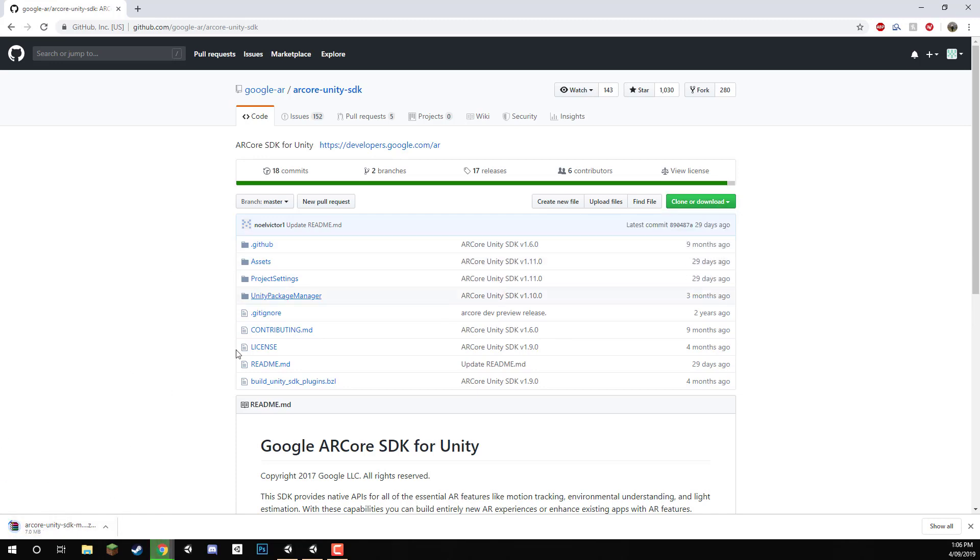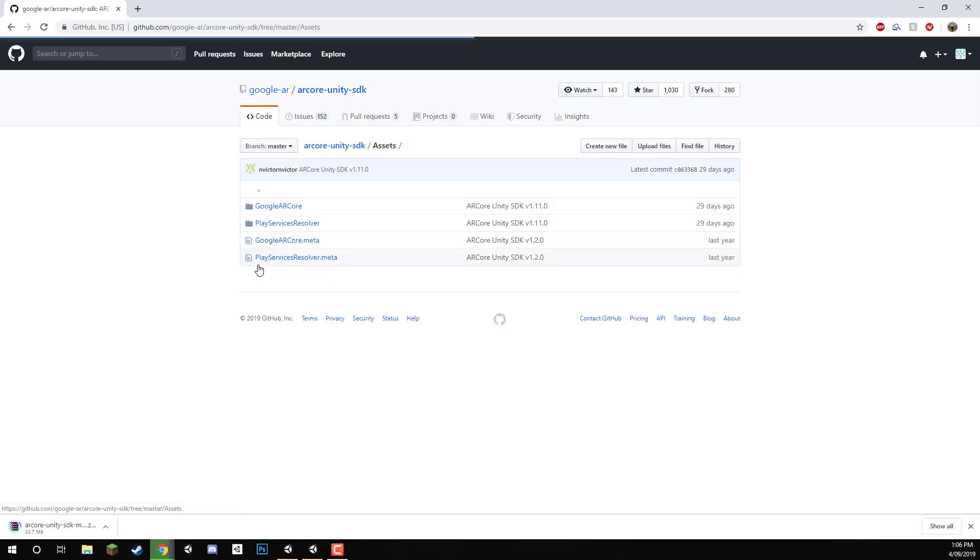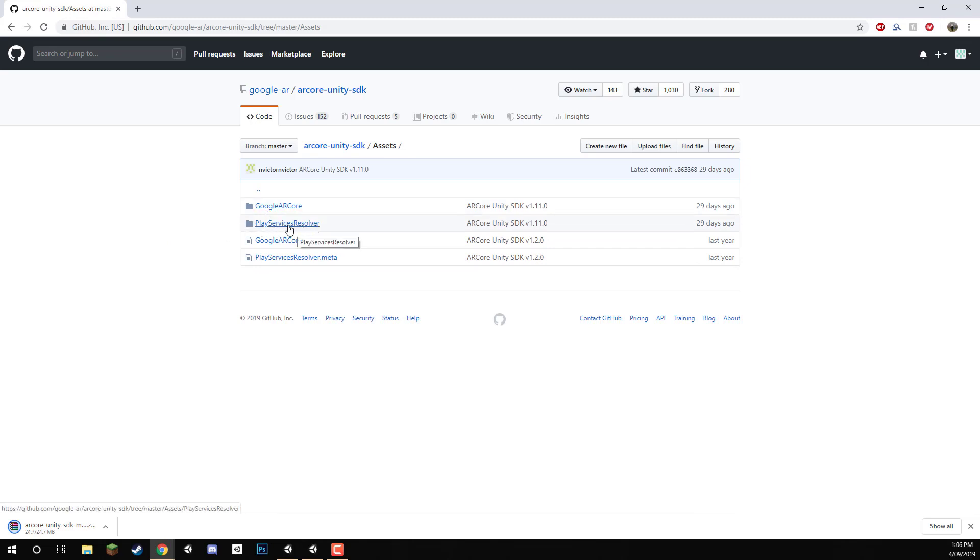And when this downloads, all we need to get from this is not all the folders that we see here, instead let's go into Assets. And we just need to drag in the Google ARCore and Play Services Resolver folders into our project.